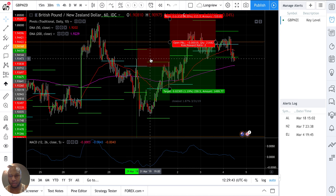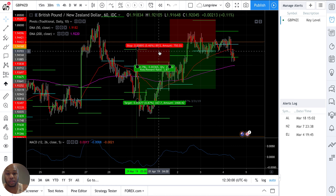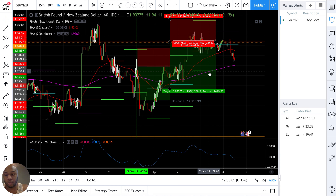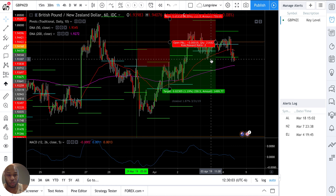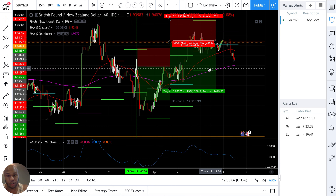I like this trade a lot. Key level trades — if we're talking back-testing, this is my second go-to. My first go-to is the pyramid reversal strategy obviously, and my second one is this key level play. I just wanted to put that out there so you guys can see the thought process behind it.